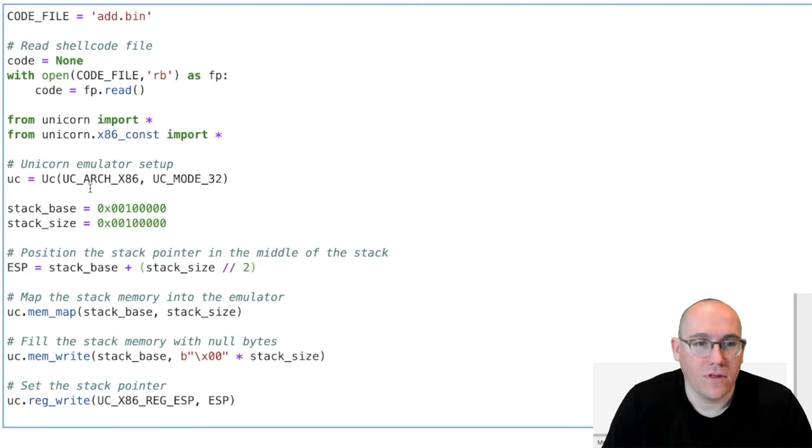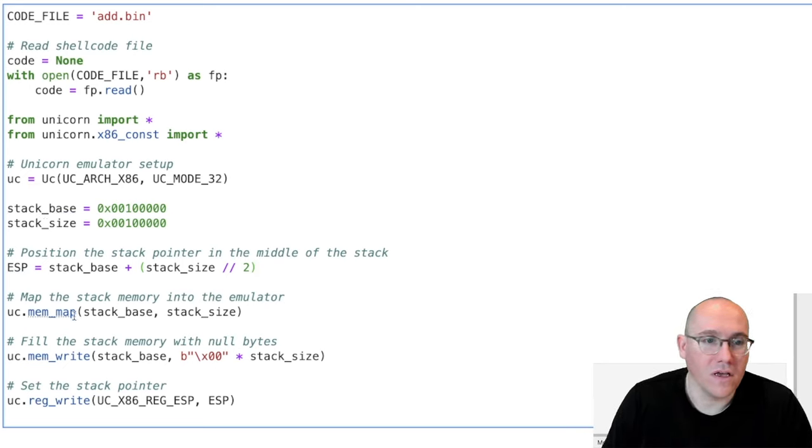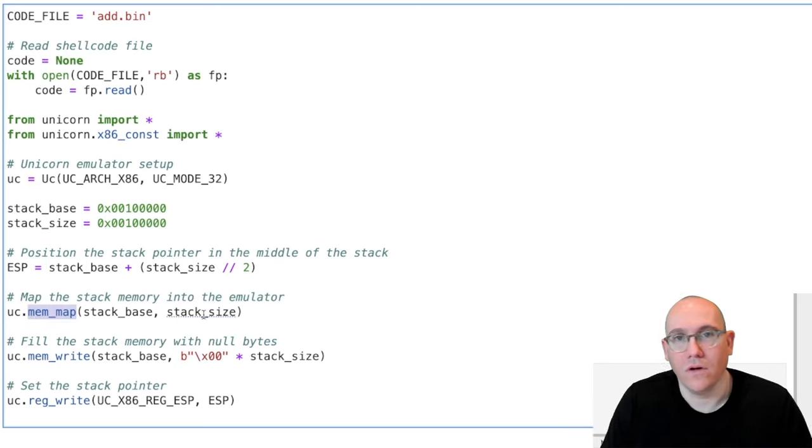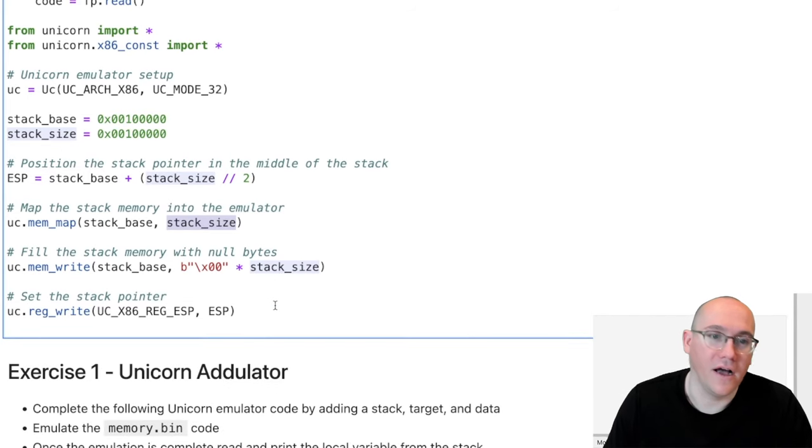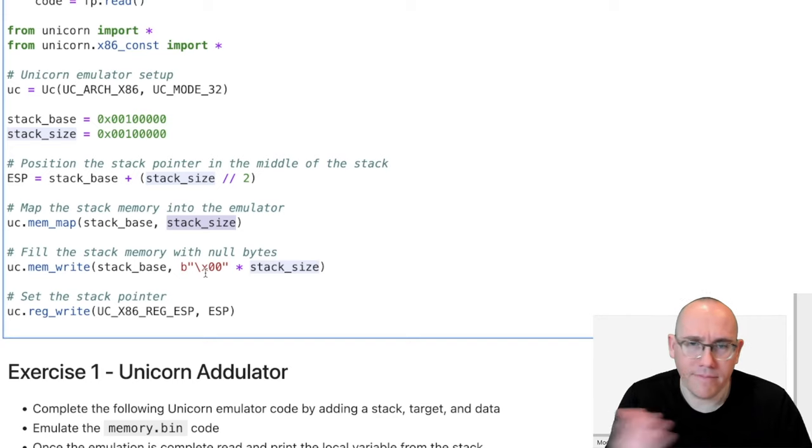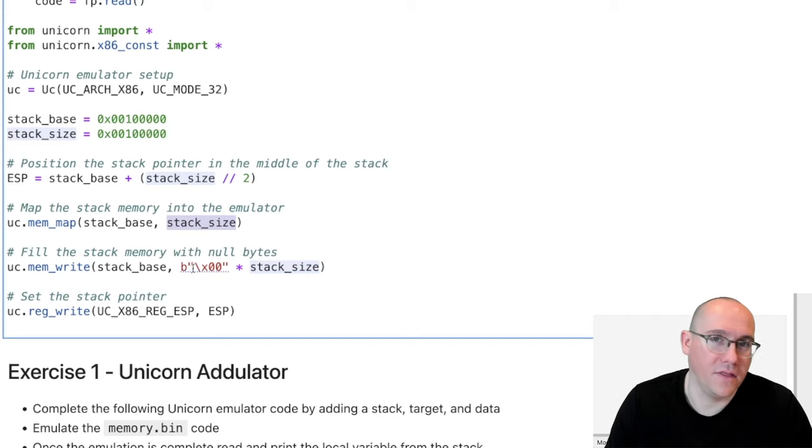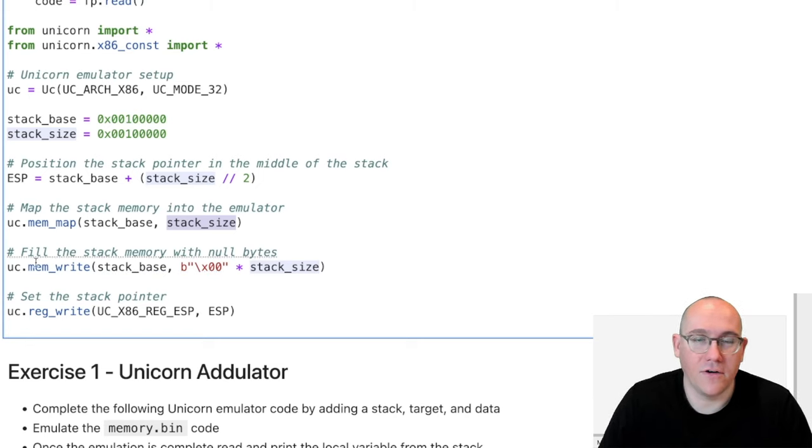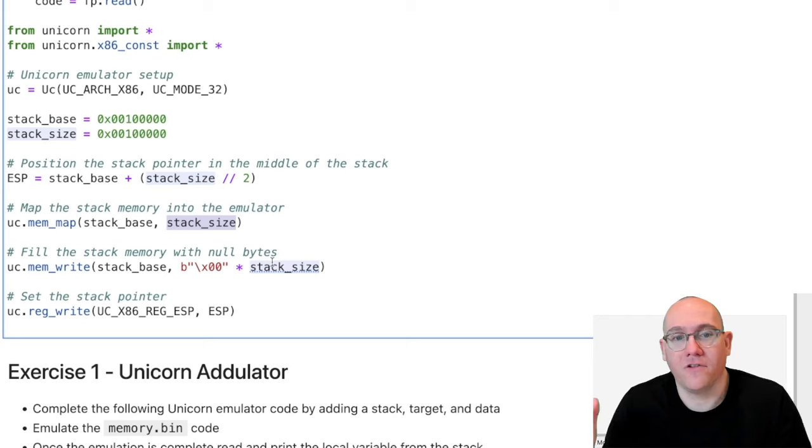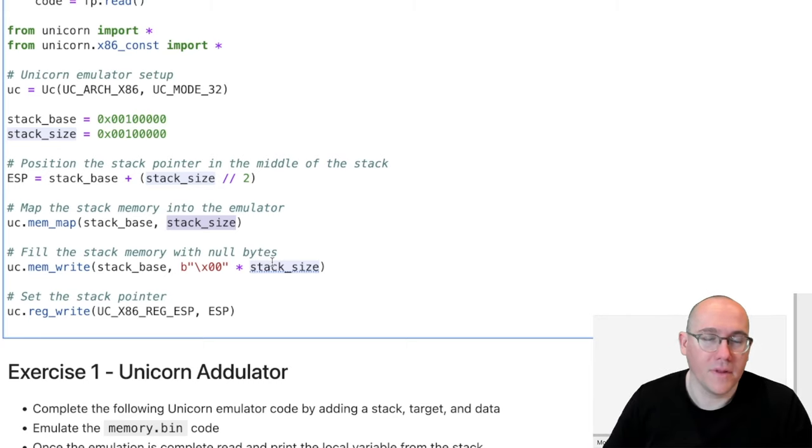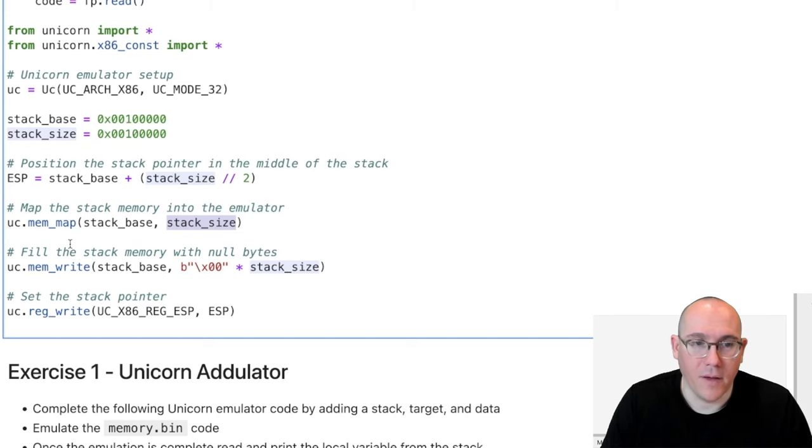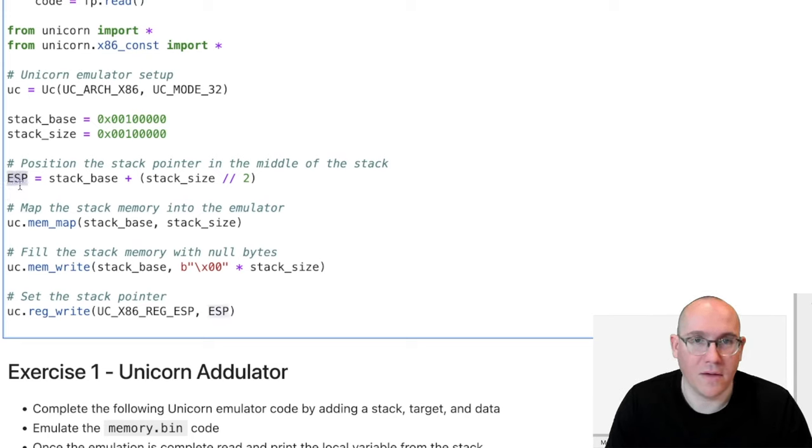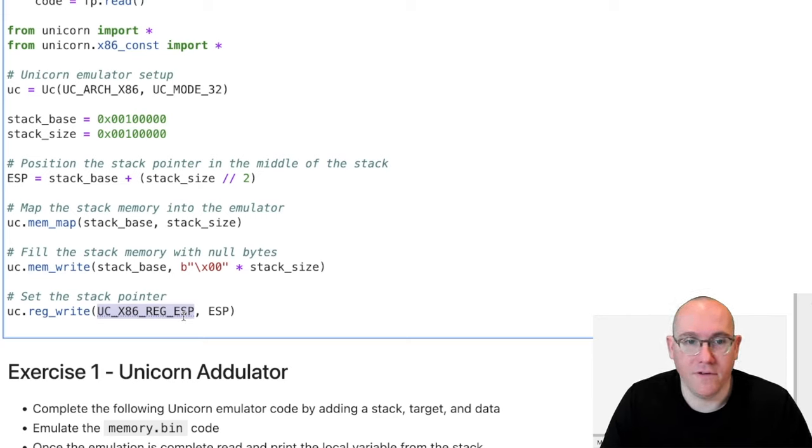So once we have the stack pointer address, we have the base of the stack address and the size, we can use the memory map command to map some memory into the unicorn emulator. And of course, we map it at the stack base and the size of the stack. I also like to ensure that the entire memory is nulled out. Now, unicorn usually does this by default, but I like to do this just so that I am 100% certain that the memory is going to be nulled out. To troubleshoot crashes, you can also write a repeating pattern into the stack. And so when you have a crash, you can look at that pattern in the stack where the crash occurred and identify where that is in the stack. But that's something more advanced if you are doing some fuzzing or some vuln hunting using unicorn.